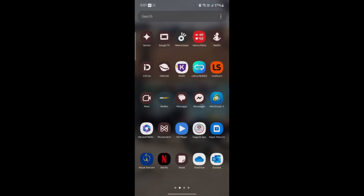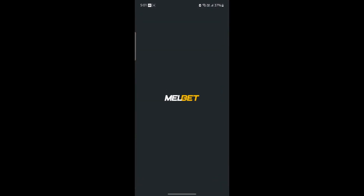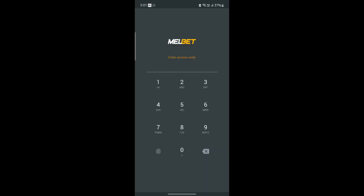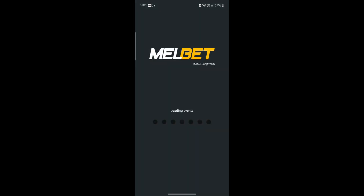Go ahead and open Mailbet again and you can see that you can now use your biometrics or your access code. Go ahead and enter the code which you just set and then you can enter your Mailbet account.